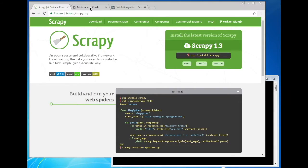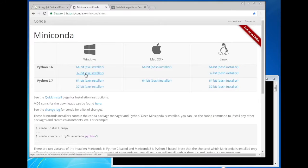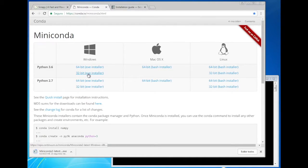To install it, go to conda.io/miniconda and download the best match for your requirements. I, for example, am using a 32-bit Windows here.